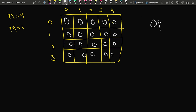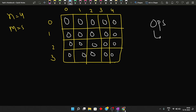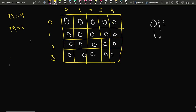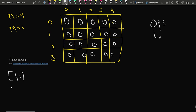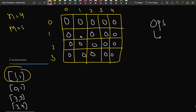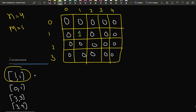We have been given an operations array where every value is a pair. The operations given are: 1,1 then 0,1 then 3,3 then 3,4. So initially cell 1,1 is marked as 1. In this updated grid we have to identify the number of islands, and we can count connected components by applying DFS. The number of islands after this first operation is 1.